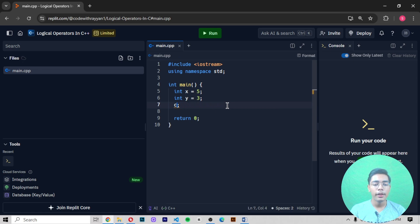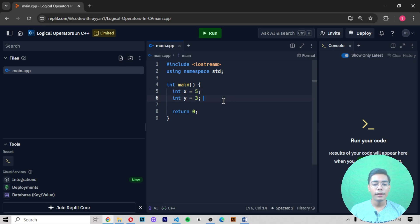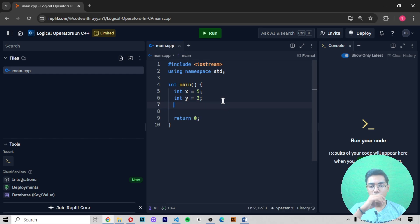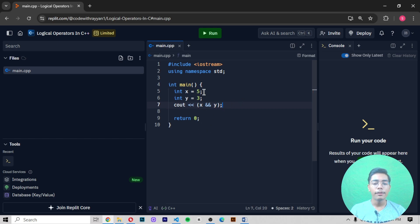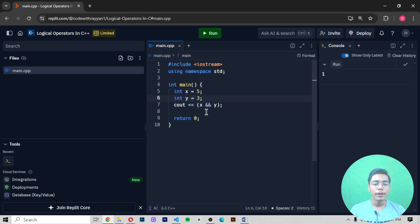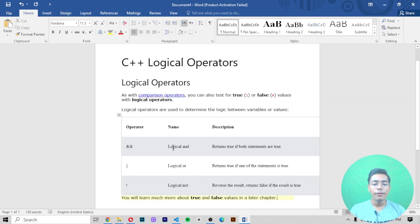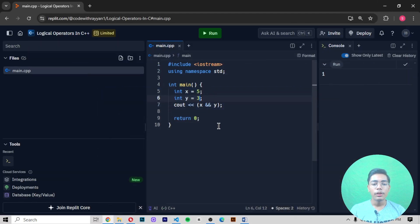I'll keep the same variable values: x equals 5 and y equals 3. Now I'll use the cout function with parentheses, writing x, then the AND operator (&&), and y. This checks both values. If I press run, we get the output 1, because both x (5) and y (3) are true — both are non-zero values.